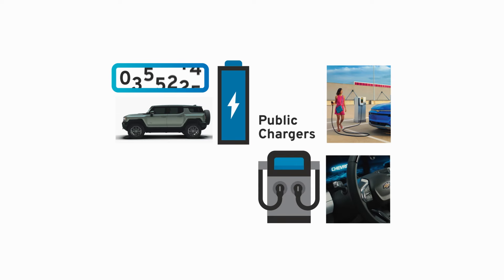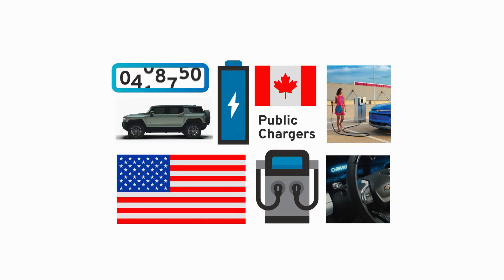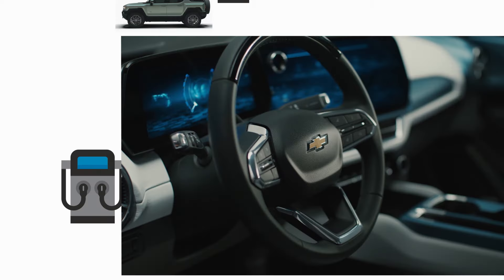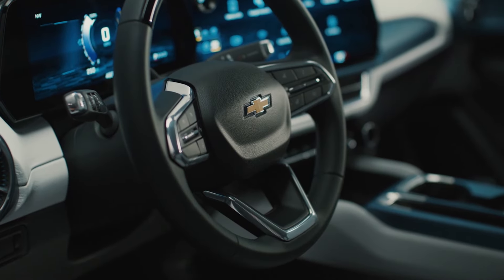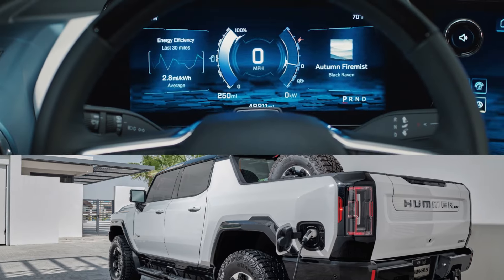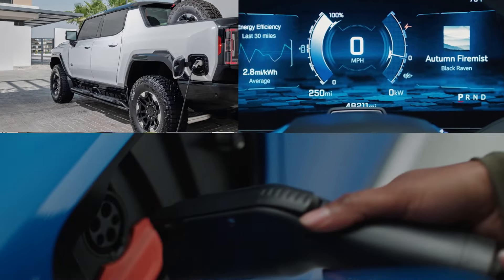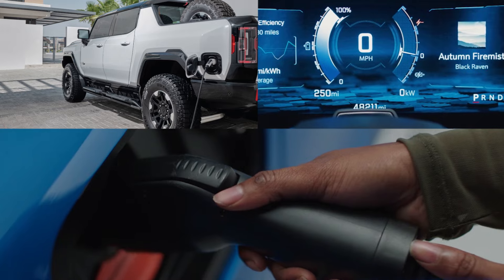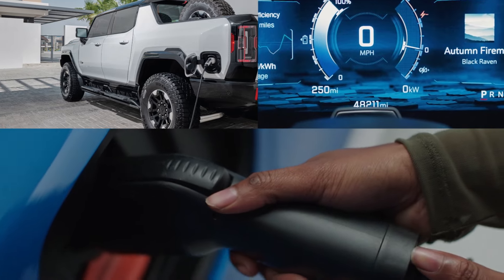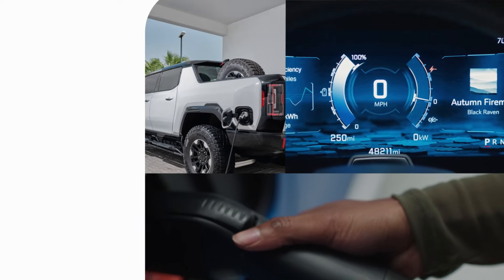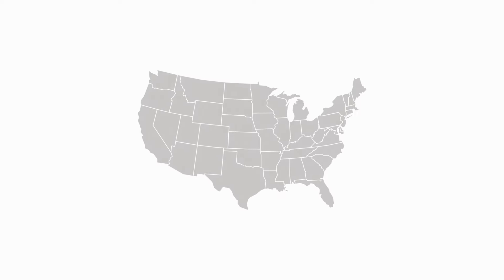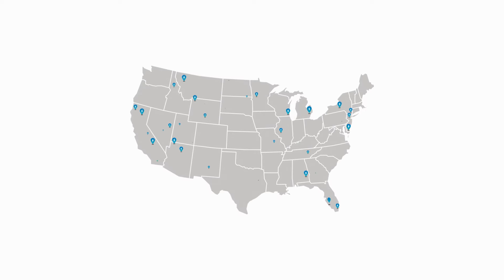expanding access throughout the U.S. and Canada and elevating the public charging experience from local communities to heavily traveled corridors from coast to coast. That's a network that just keeps growing.